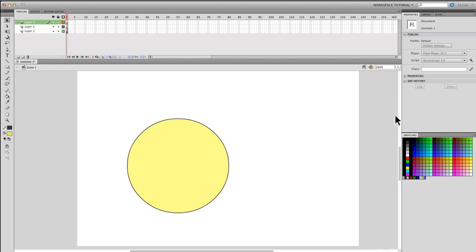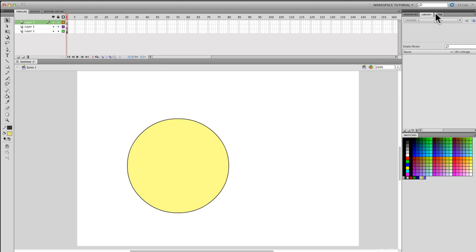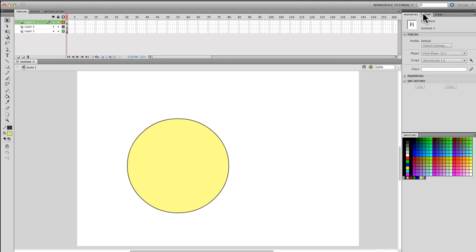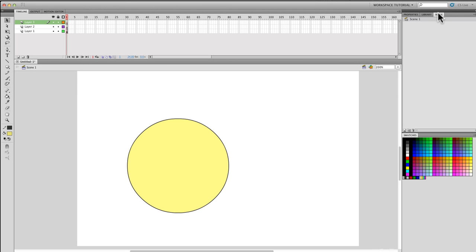Going on this side. If you notice, there are not that many panels or little tabs here. They only have properties, library, and scene, which is pretty much what I usually use.